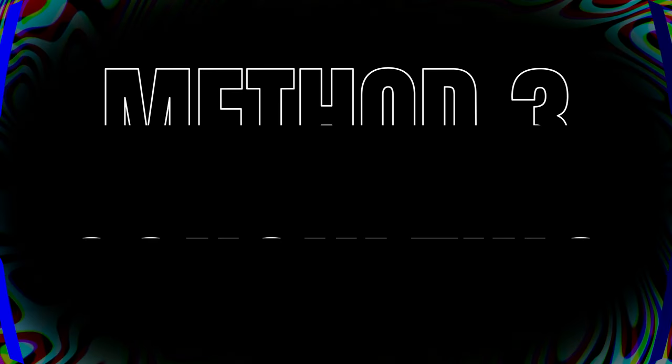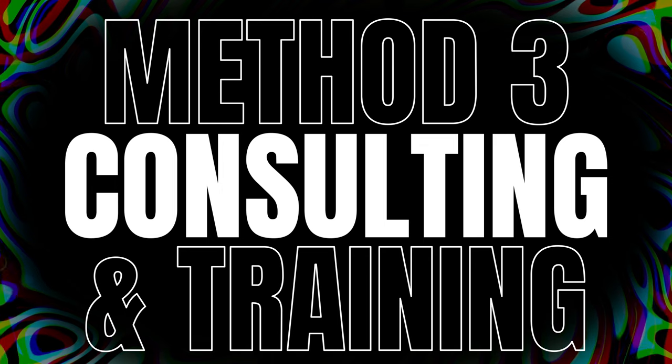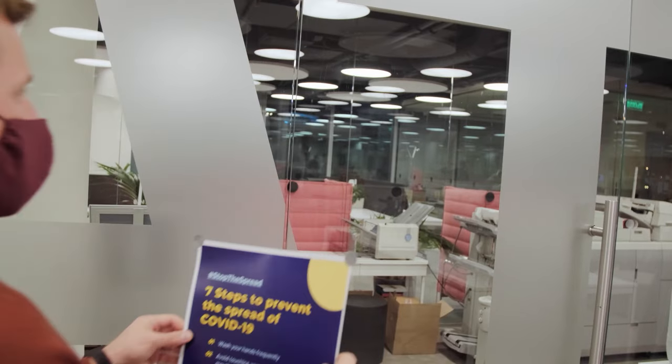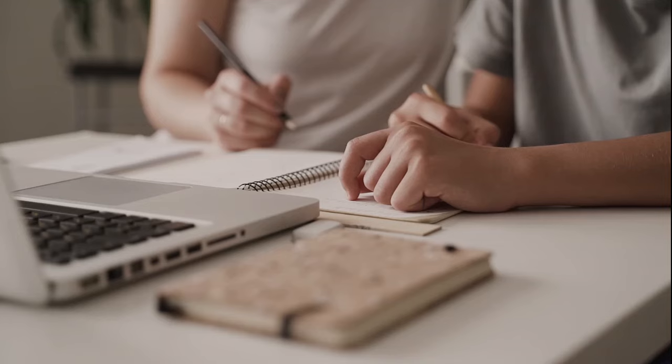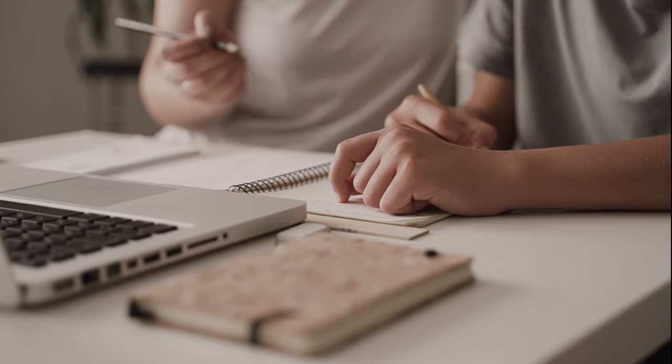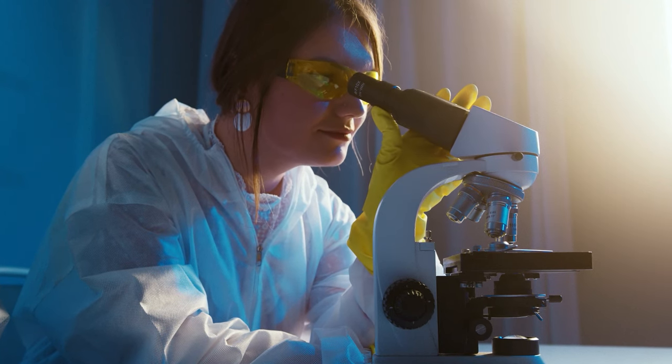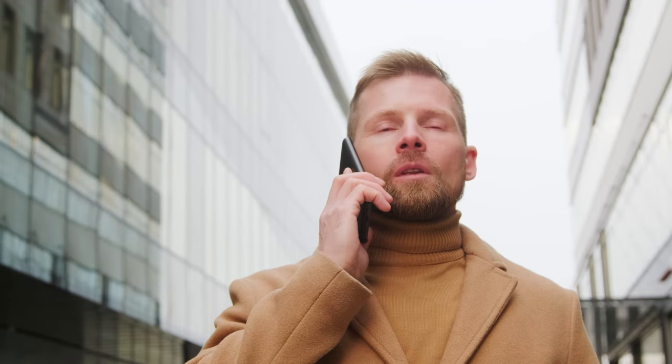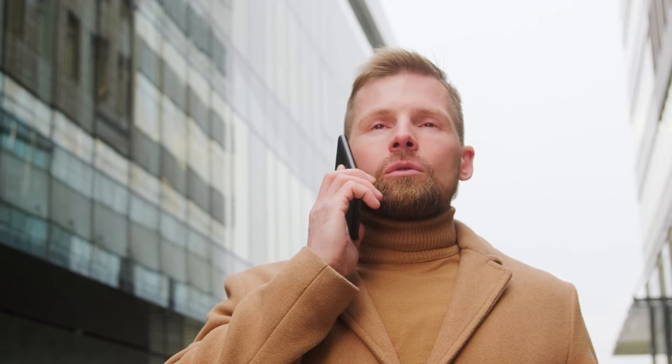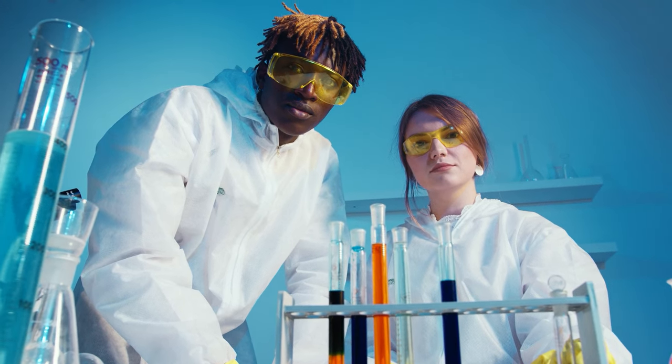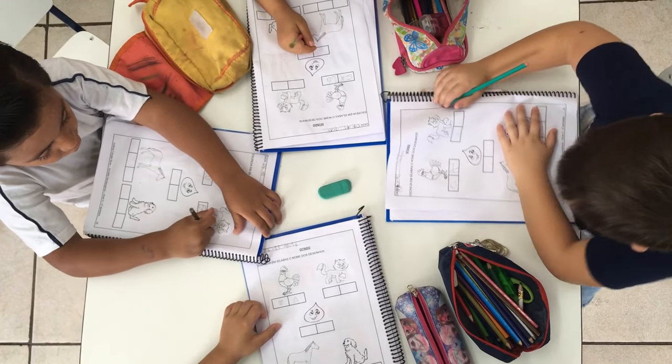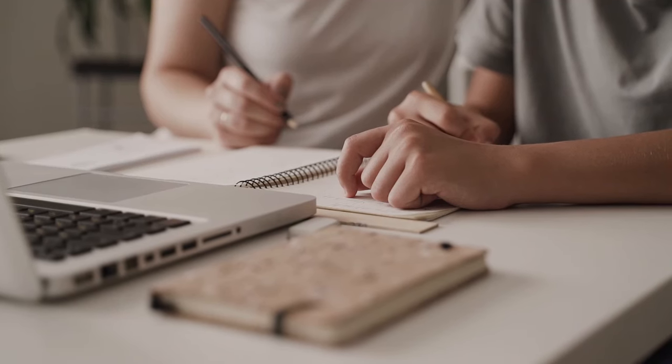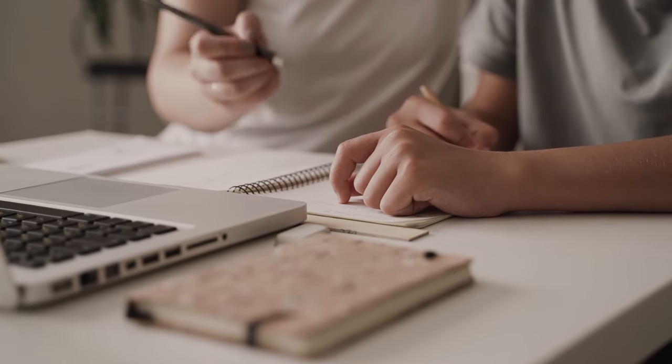Method 3: Consulting and Training. As AI continues to evolve, many businesses are looking for guidance on how to implement it effectively. If you have expertise in AI, offer consulting services to help businesses integrate AI into their operations. Additionally, you can provide training sessions or create online courses to educate others about AI.